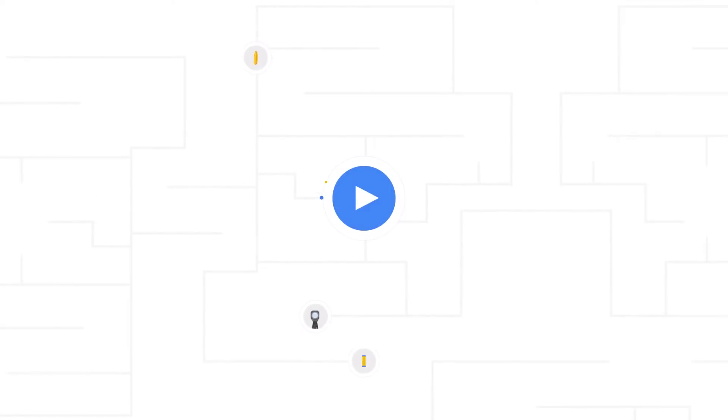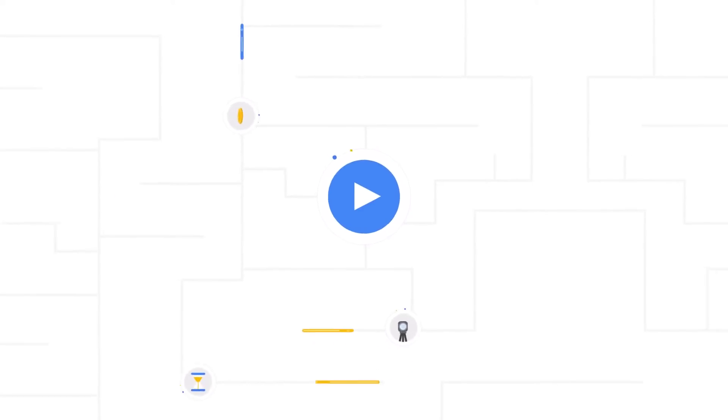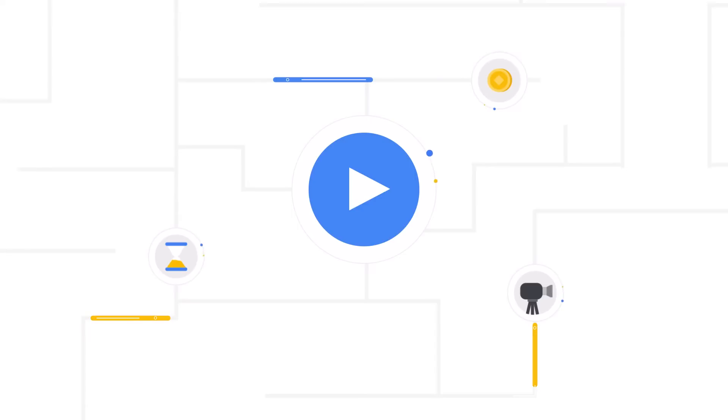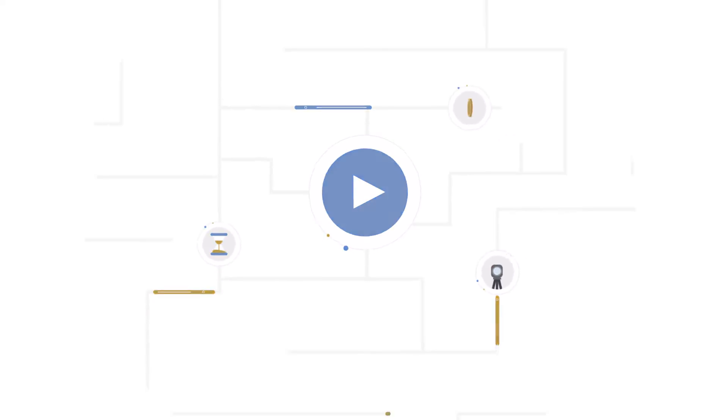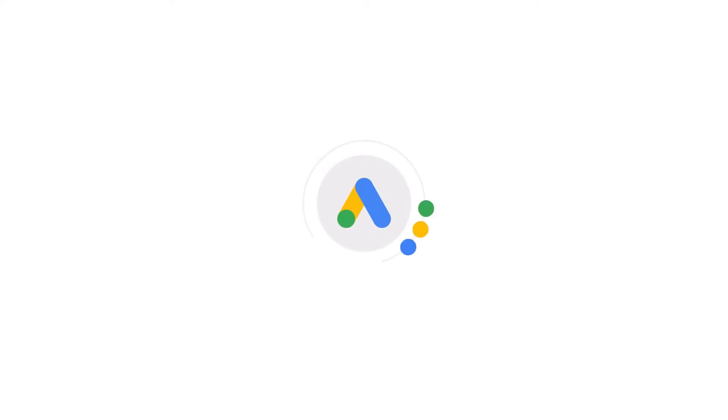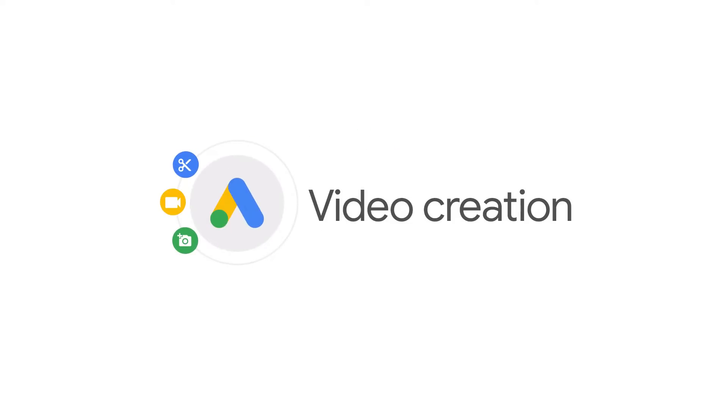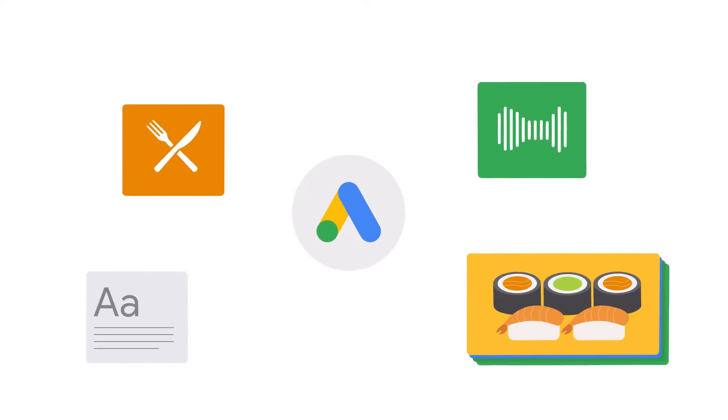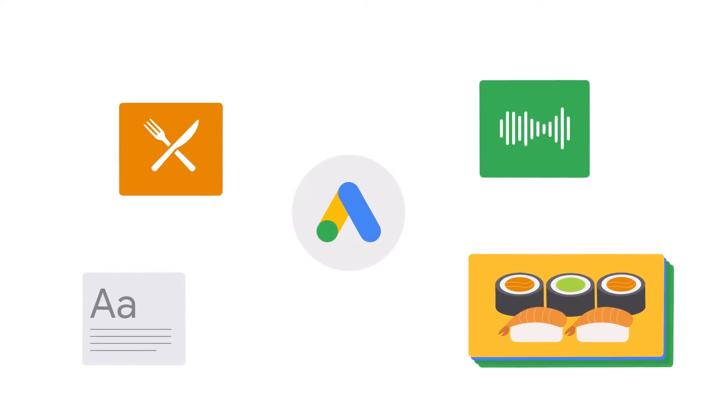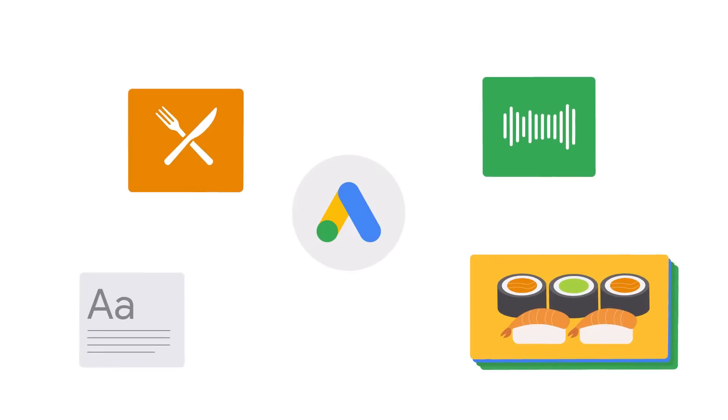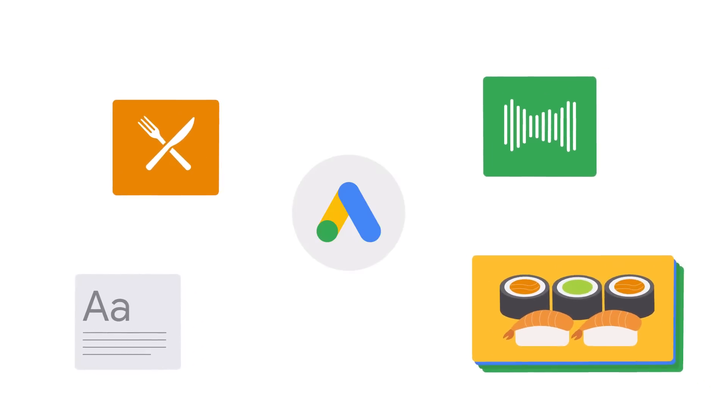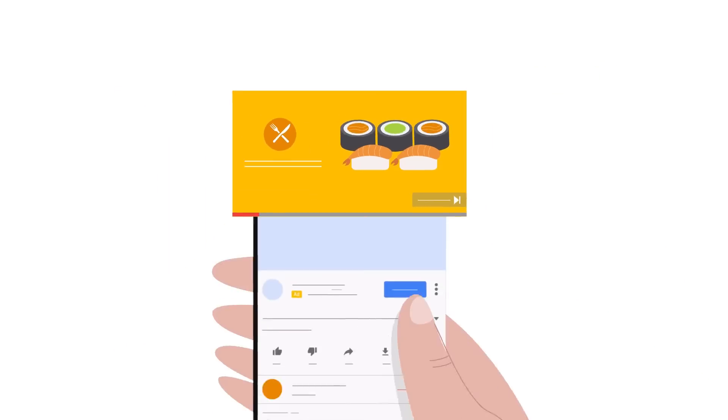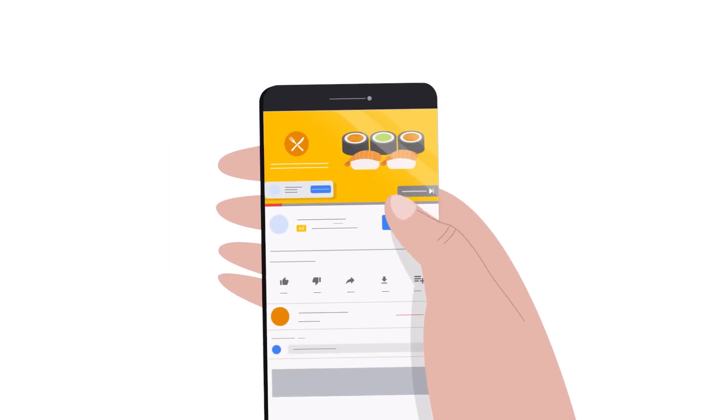Creating video ads for your Google campaigns can seem daunting, as traditional video production can take time, money, and resources that you may not have. That's why we've launched Video Creation in Google Ads, a video production tool that offers a free, easy way to turn content you already have into YouTube video ads that drive results.